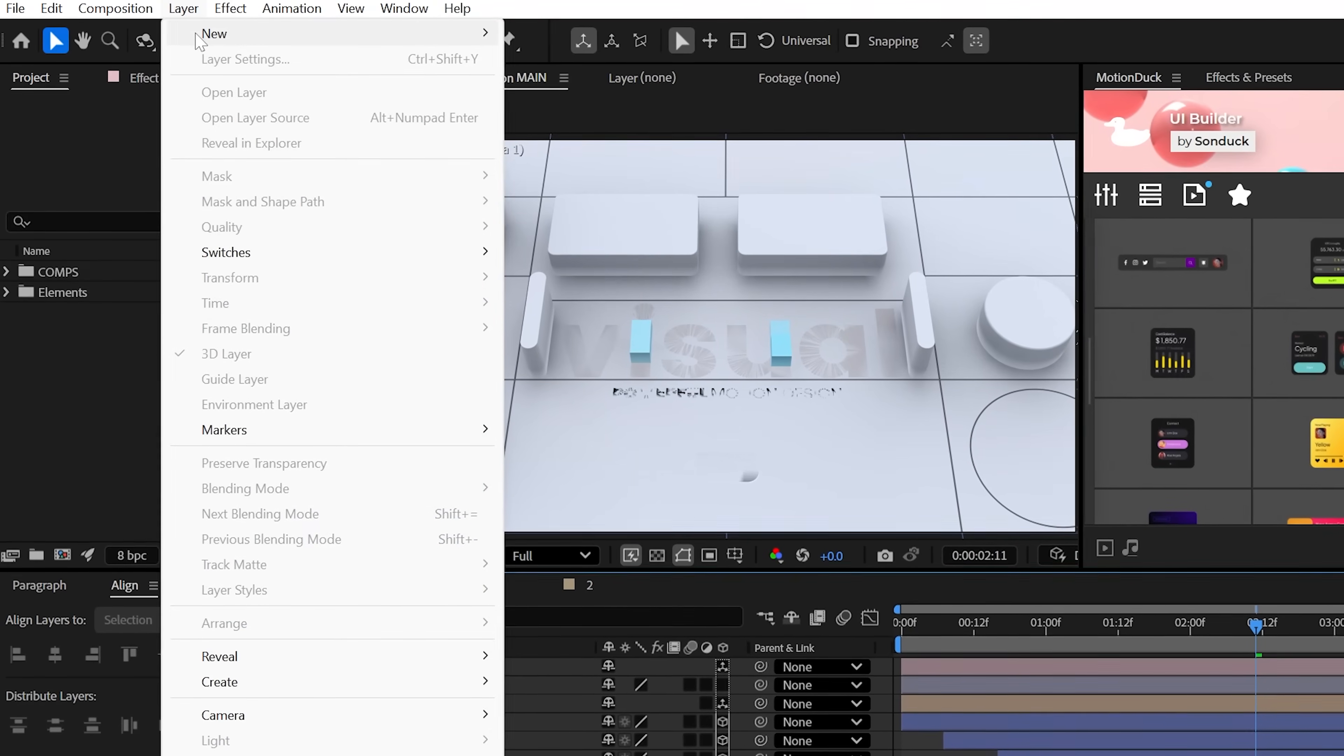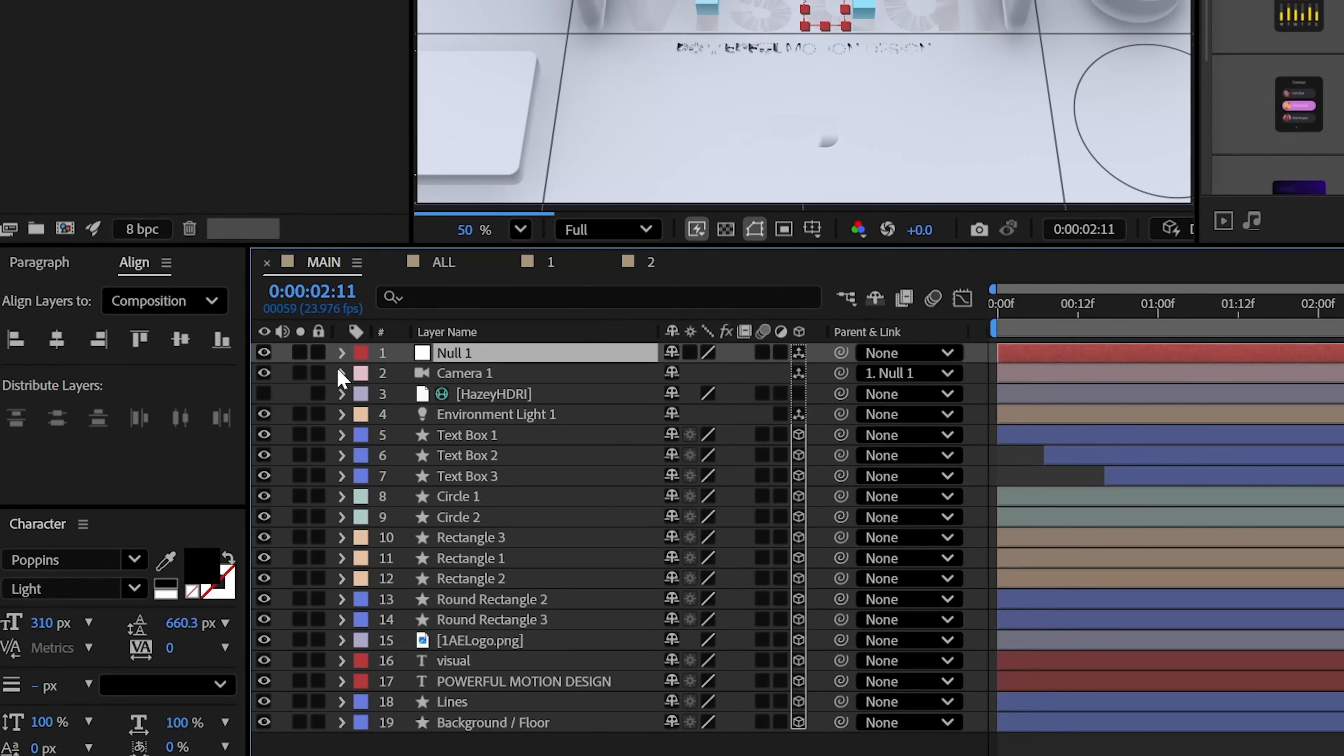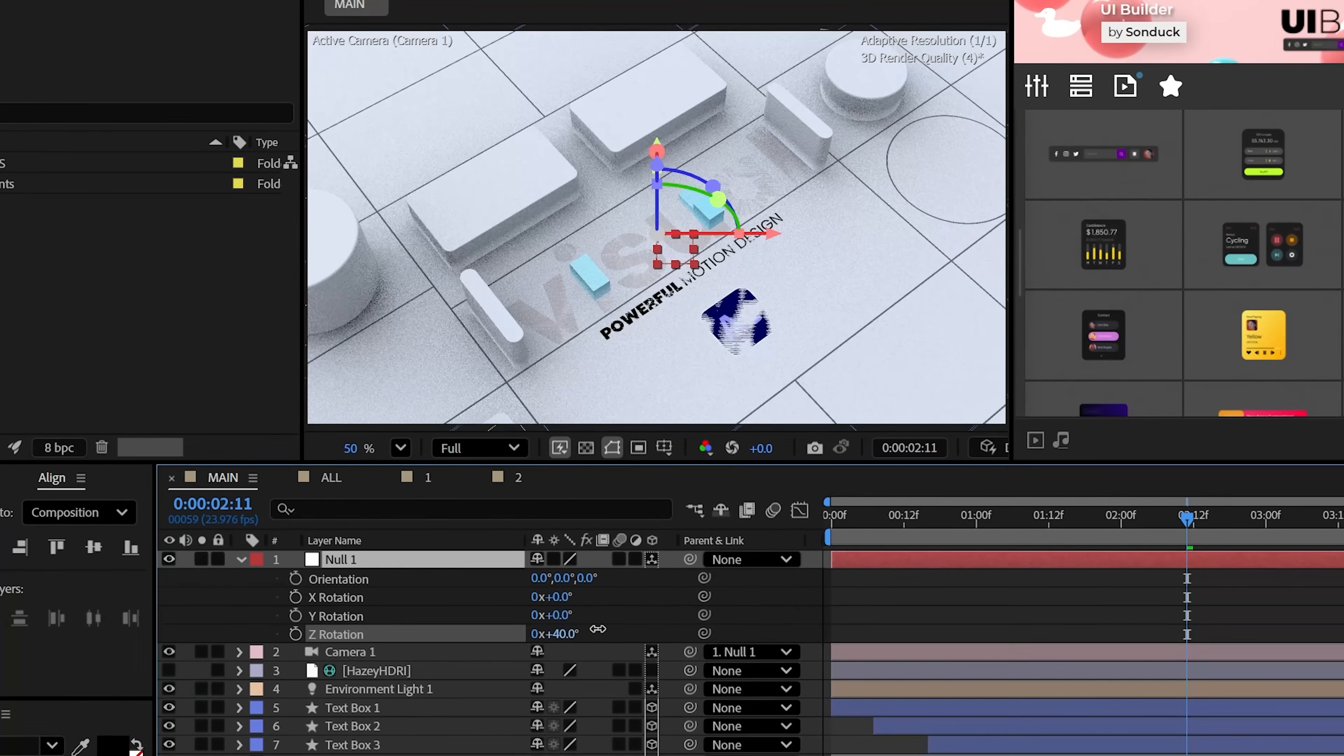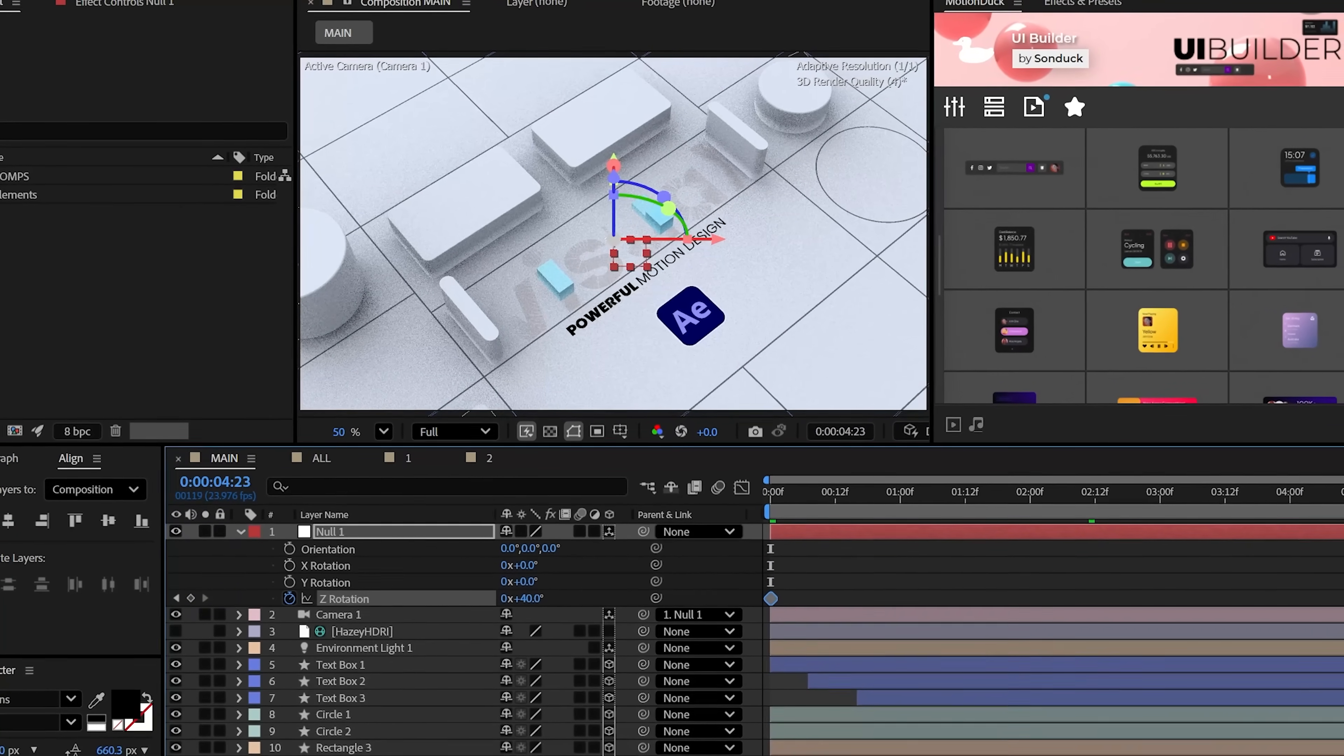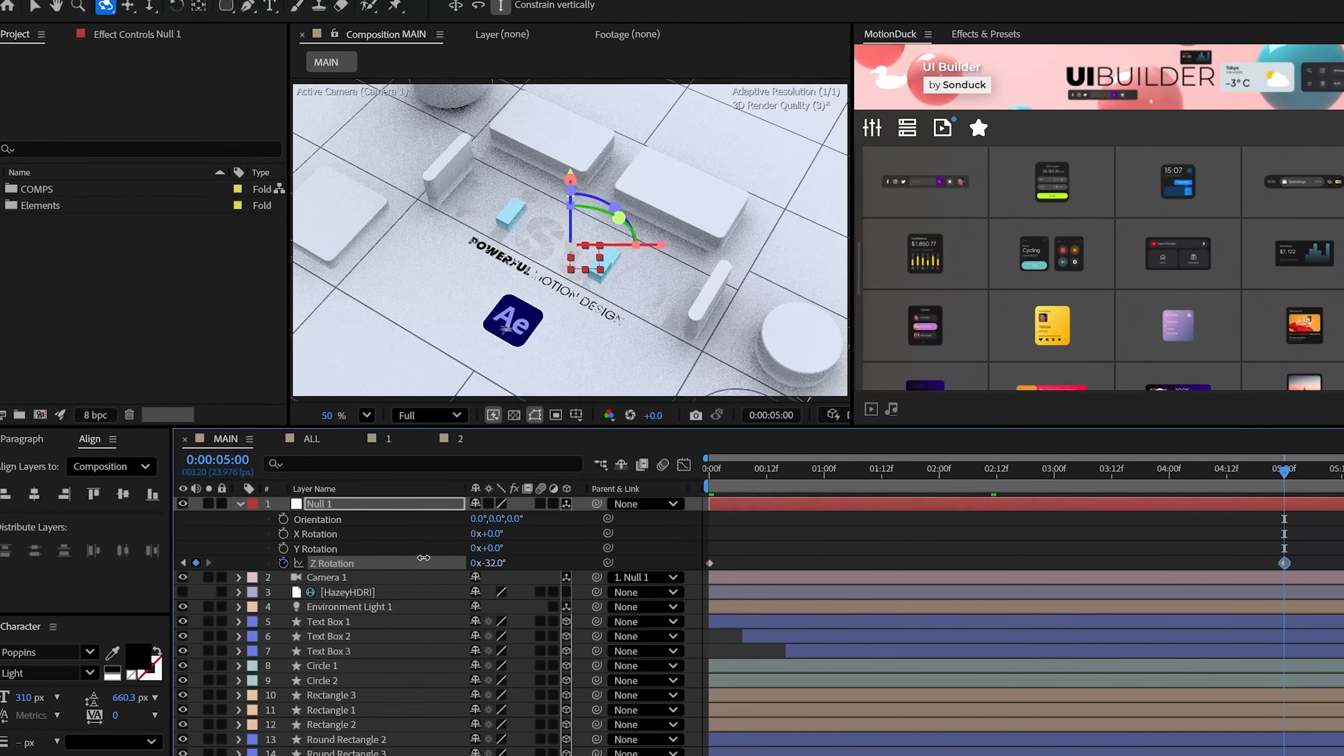Create a 3D null object and then parent the camera to it and use the nulls rotation to help you rotate around the center of your scene. And this could be a good opportunity for you to keyframe your camera or a null object to give you that movement.